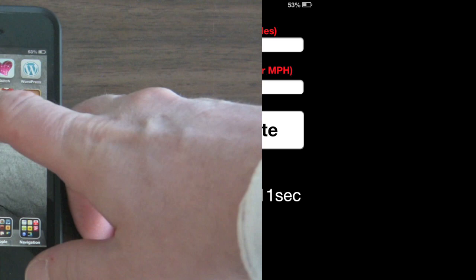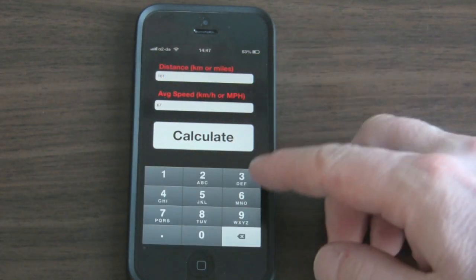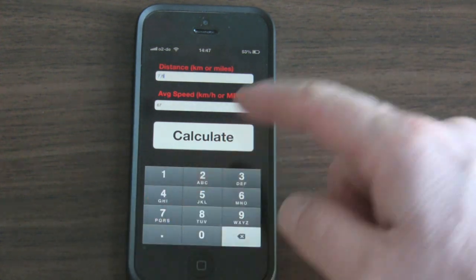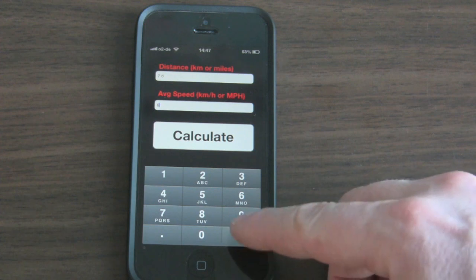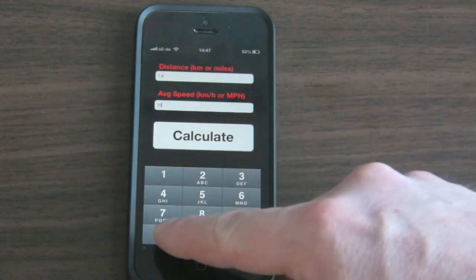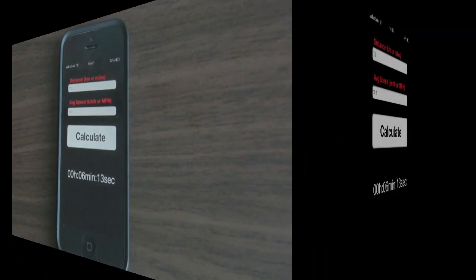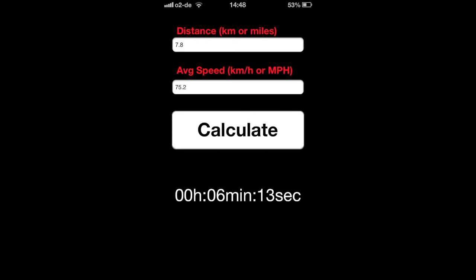If you close out the app by accident and open it back up, the values are still there for you. You can also change the values — here we'll type in 7.8 and 75.2. Click Calculate and you'll see 6 minutes and 13 seconds.